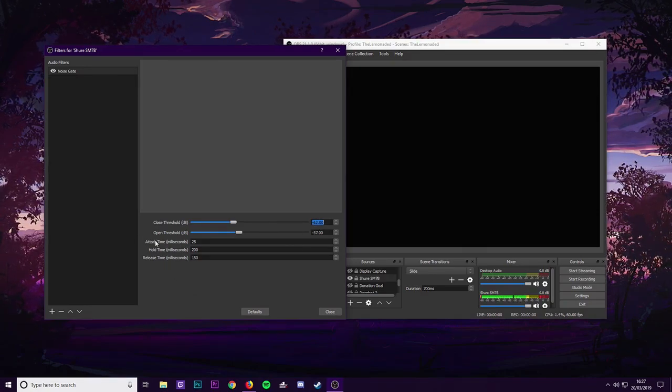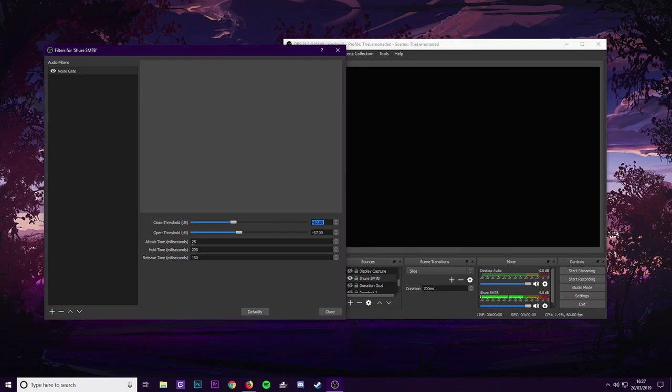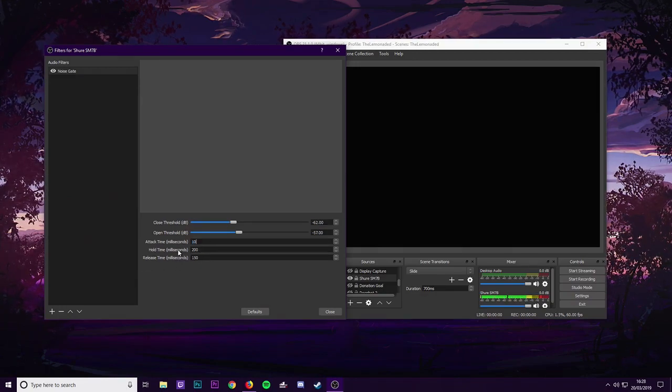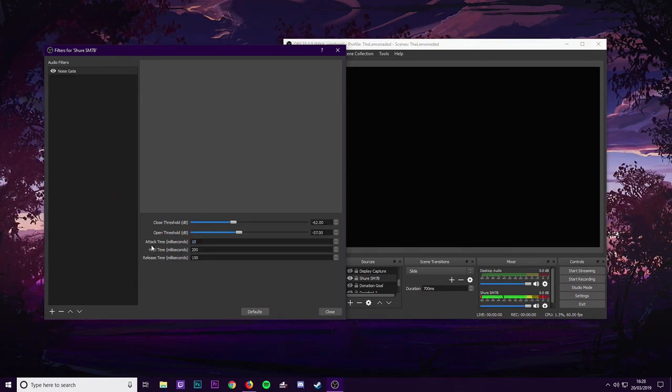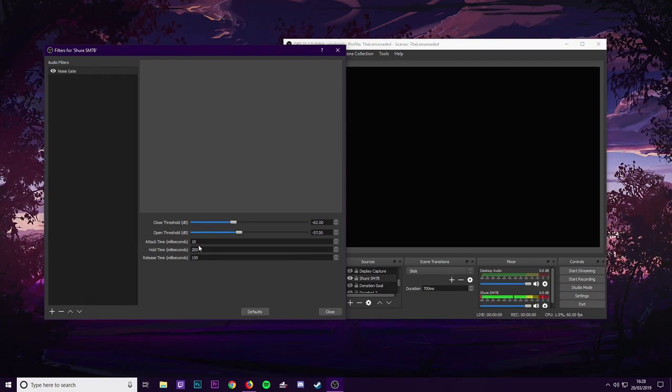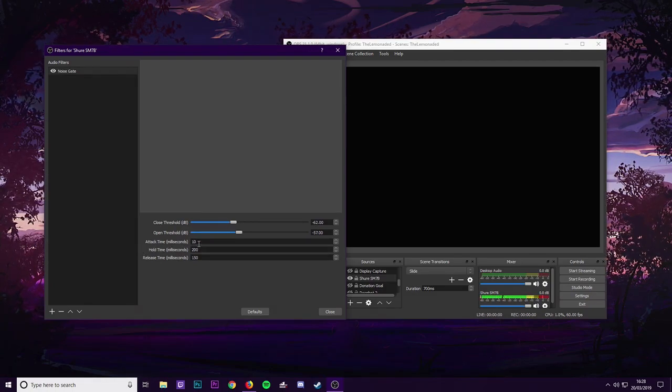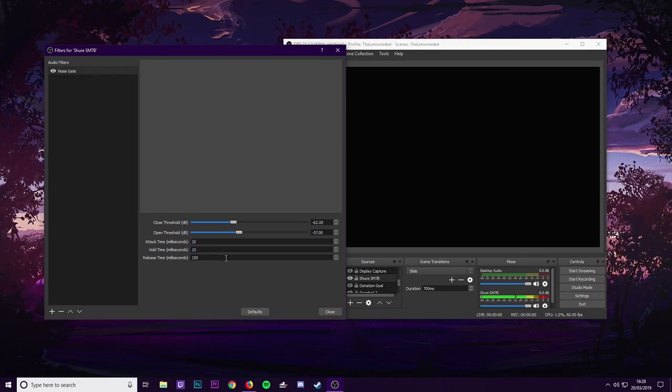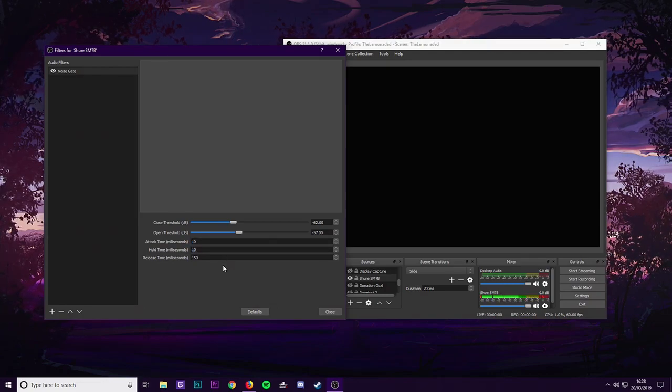So as we move on to the three boxes down here, you've got the attack time, hold time, and release time. Now if you set these all to 10, because basically this is how quick the noise gate comes into action. So you want this pretty much to be instant. So you want that to be on 10. Hold time, you want to be 10 as well.